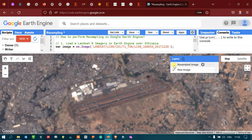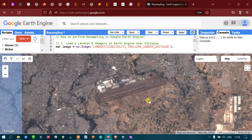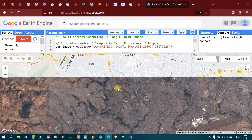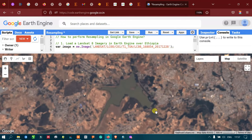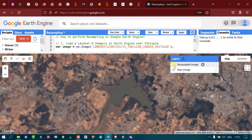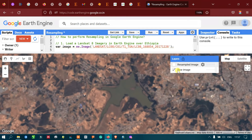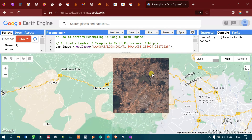The pixelization is reduced in the resampled image, but it does cause some blurring effect. Looking at other features — we can view that this is a lake in Ethiopia. This is our raw image, and turning on the resampled image, you can view that the pixelization is reduced here as well.